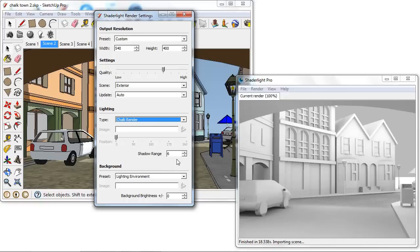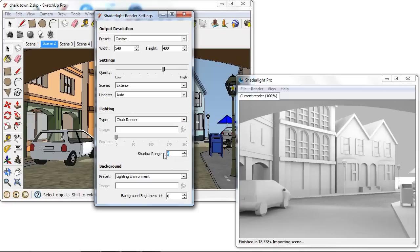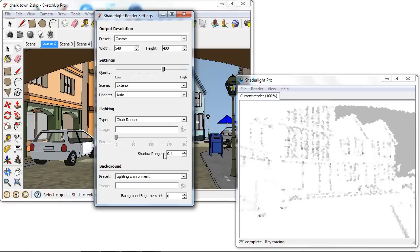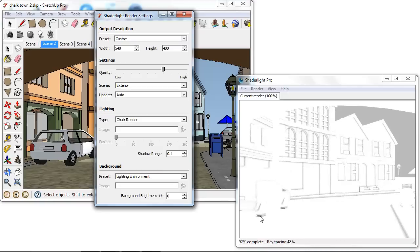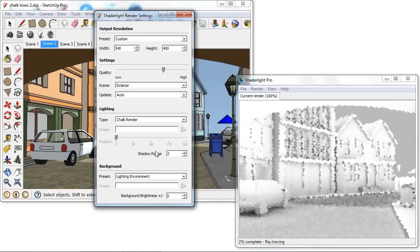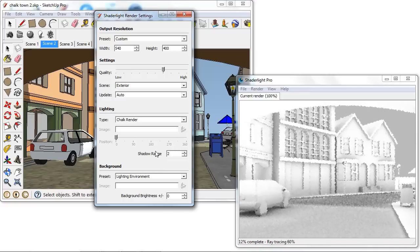My SketchUp model is in metres and I can see that my shadow range is 6 metres. If I set this to something small like 0.1, we can see we just get these highlights basically 10 centimetres from these edges. So we just get that small detail there and we can see them under the wheels of the car particularly. By controlling this you can really create the style that you are after from your chalk render.